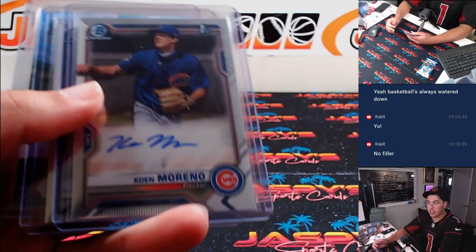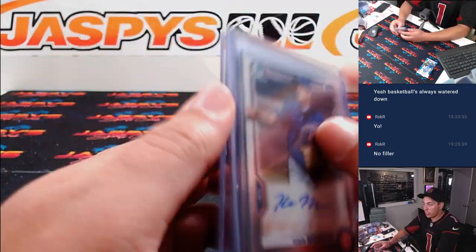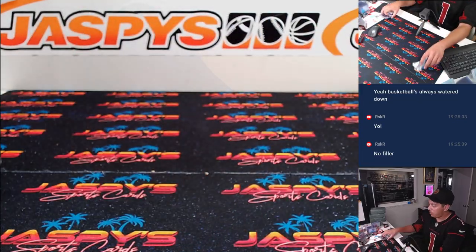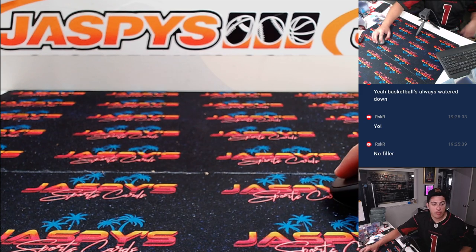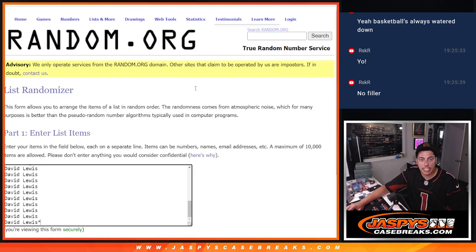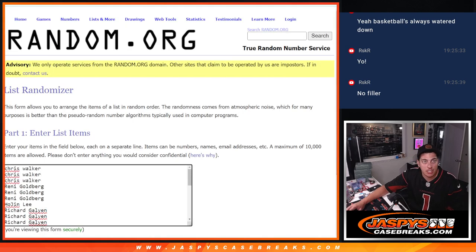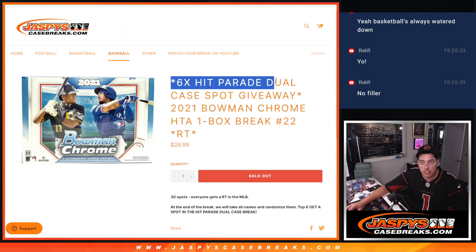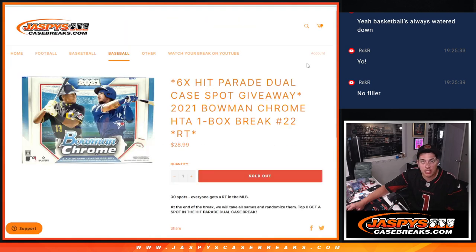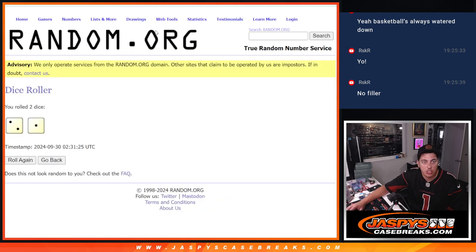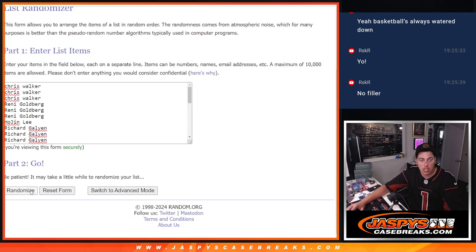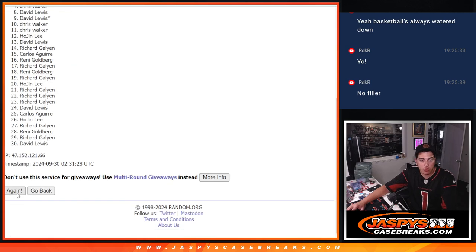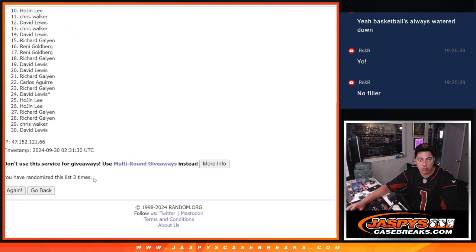All right. There we go. Three hits. It's not exactly why we're here, though. Switch it back over. Again, new list. Top six. Top six names are getting in. Let's roll a new dice. Two and a one. Only three times. Good luck. One, two, and three. Three times there.